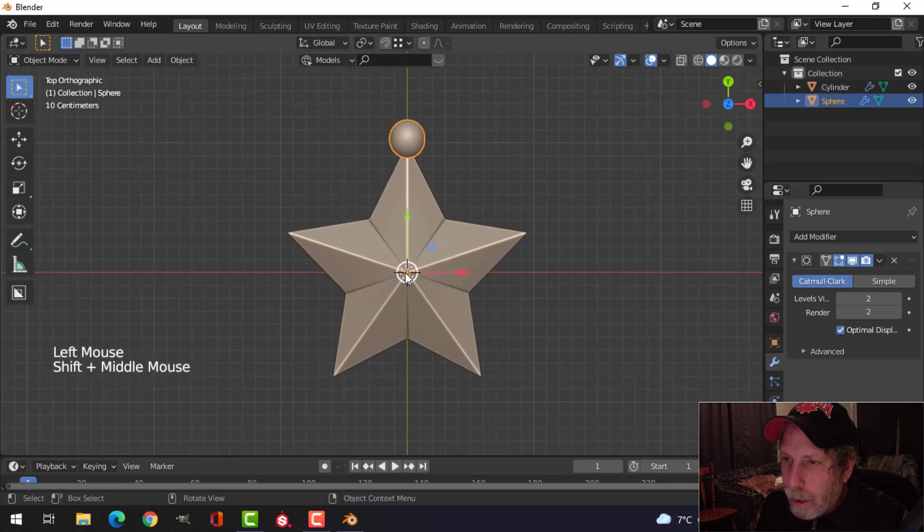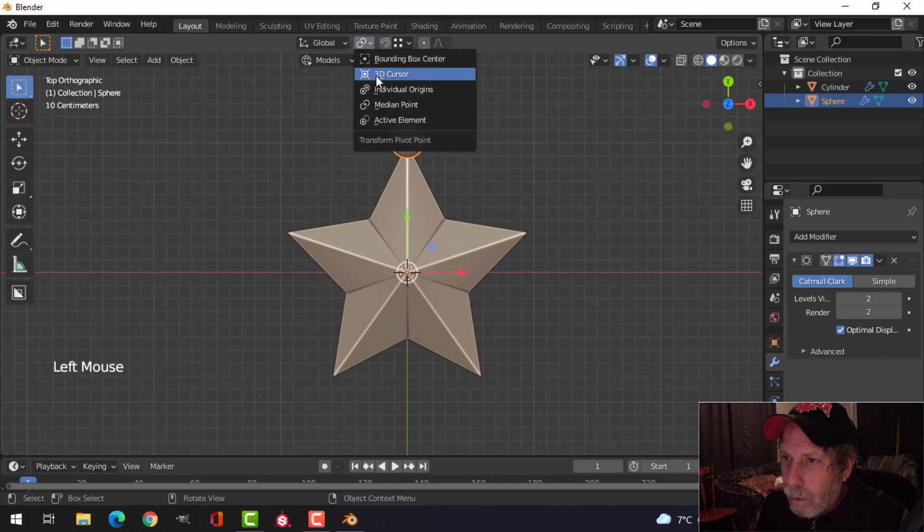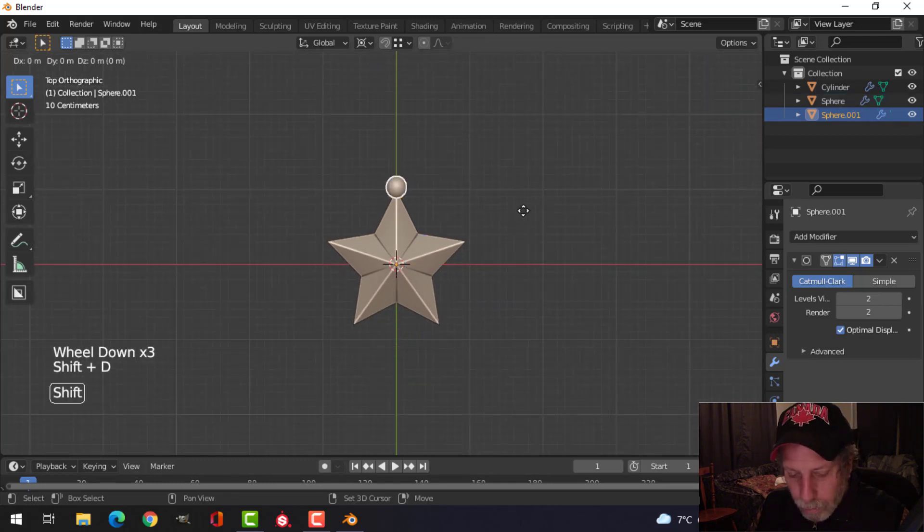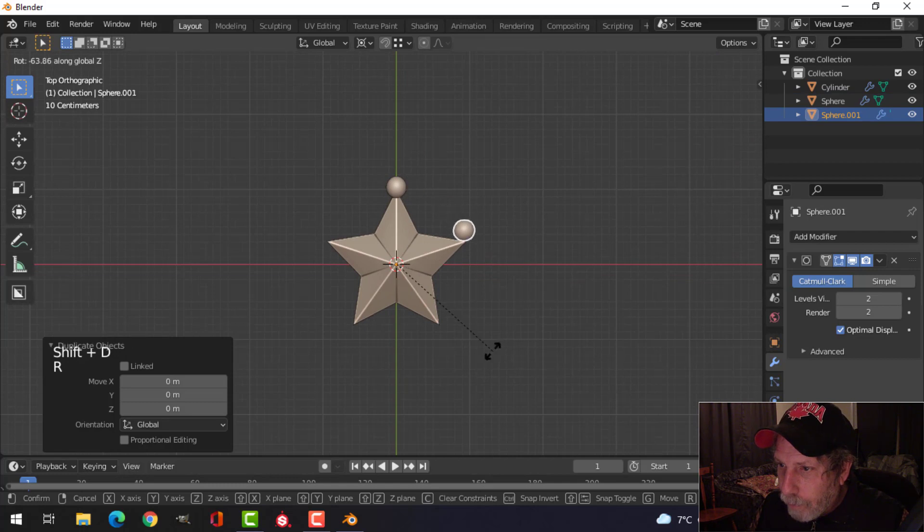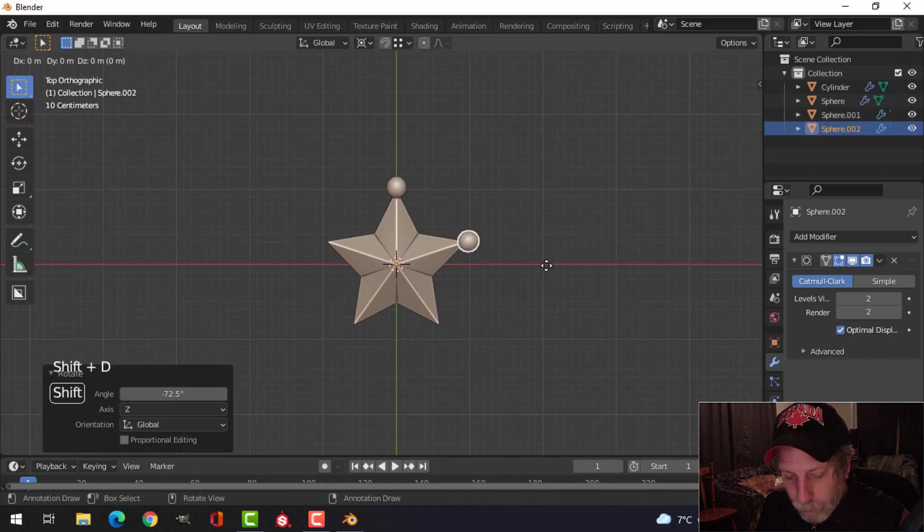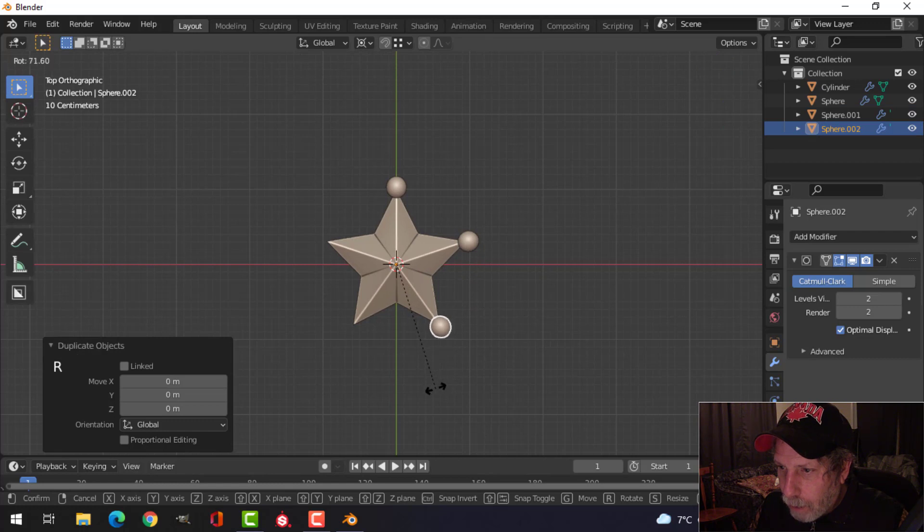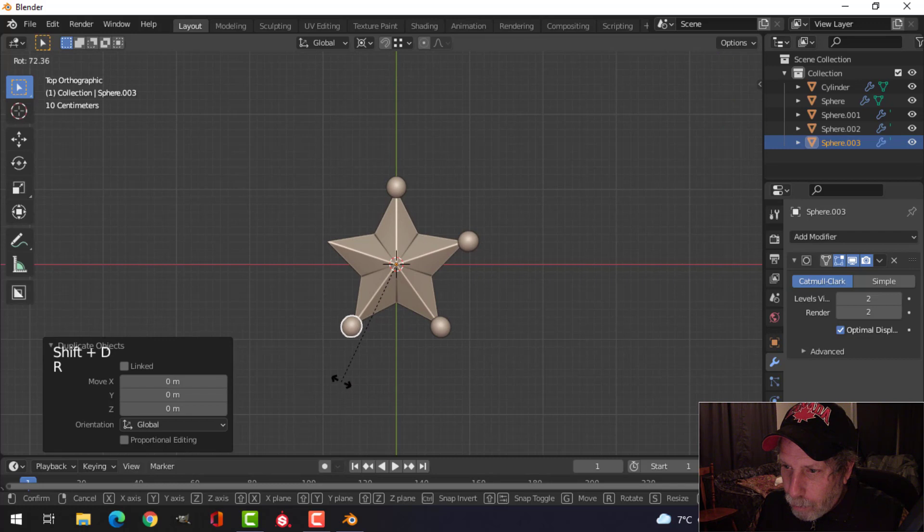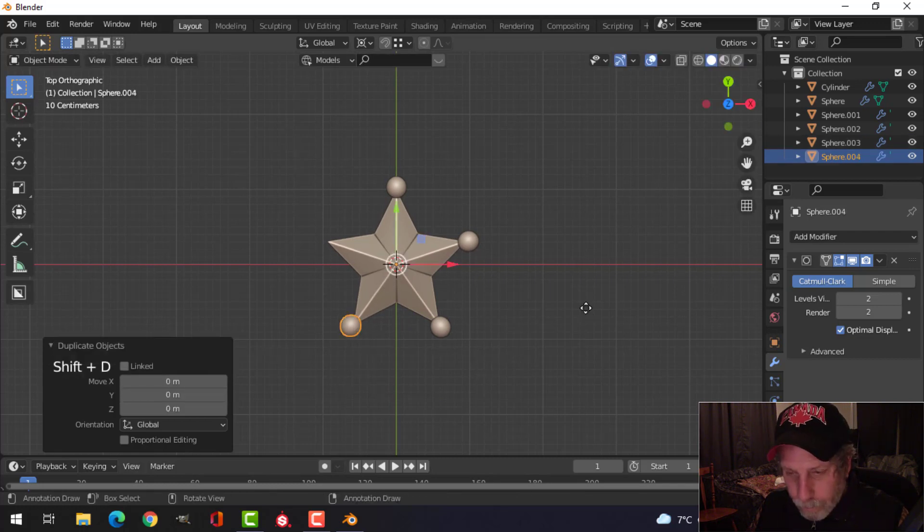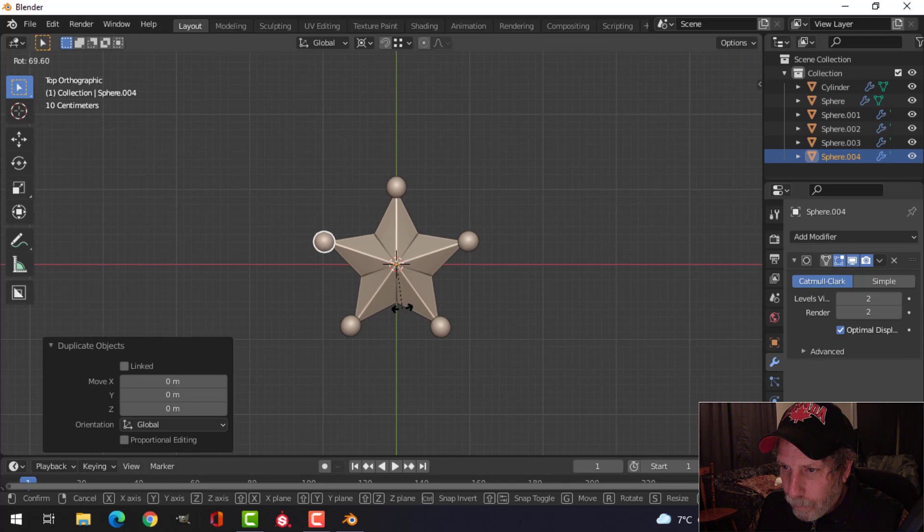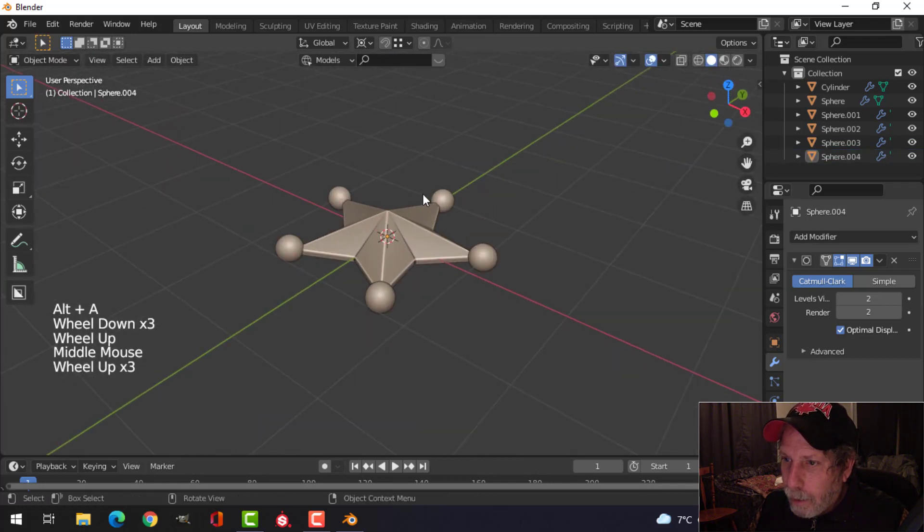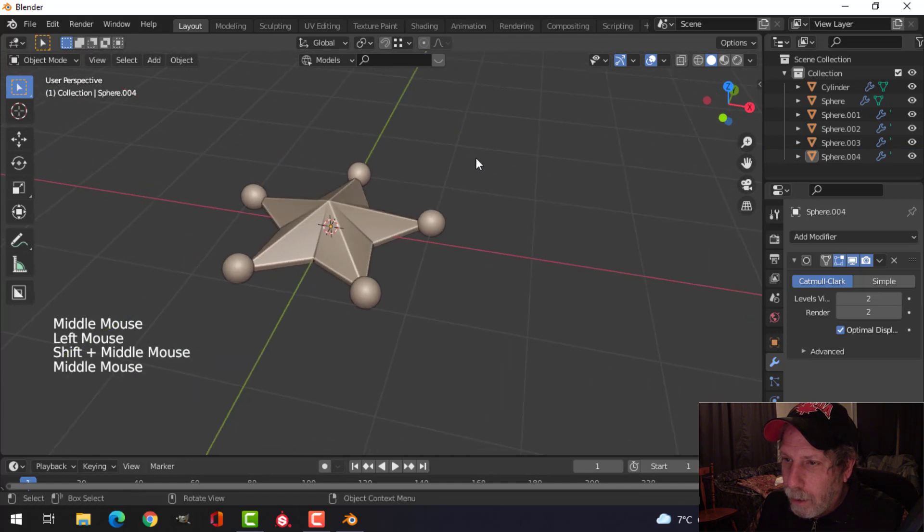Now my 3D cursor is right in the middle there, so I'm going to switch over to 3D cursor, and I'm going to Shift D, rotate Z. Actually, I can probably just press rotate, Shift D, rotate, because I'm in an orthographic view, and I'm just going to bring that around to all of the points here. Like that.